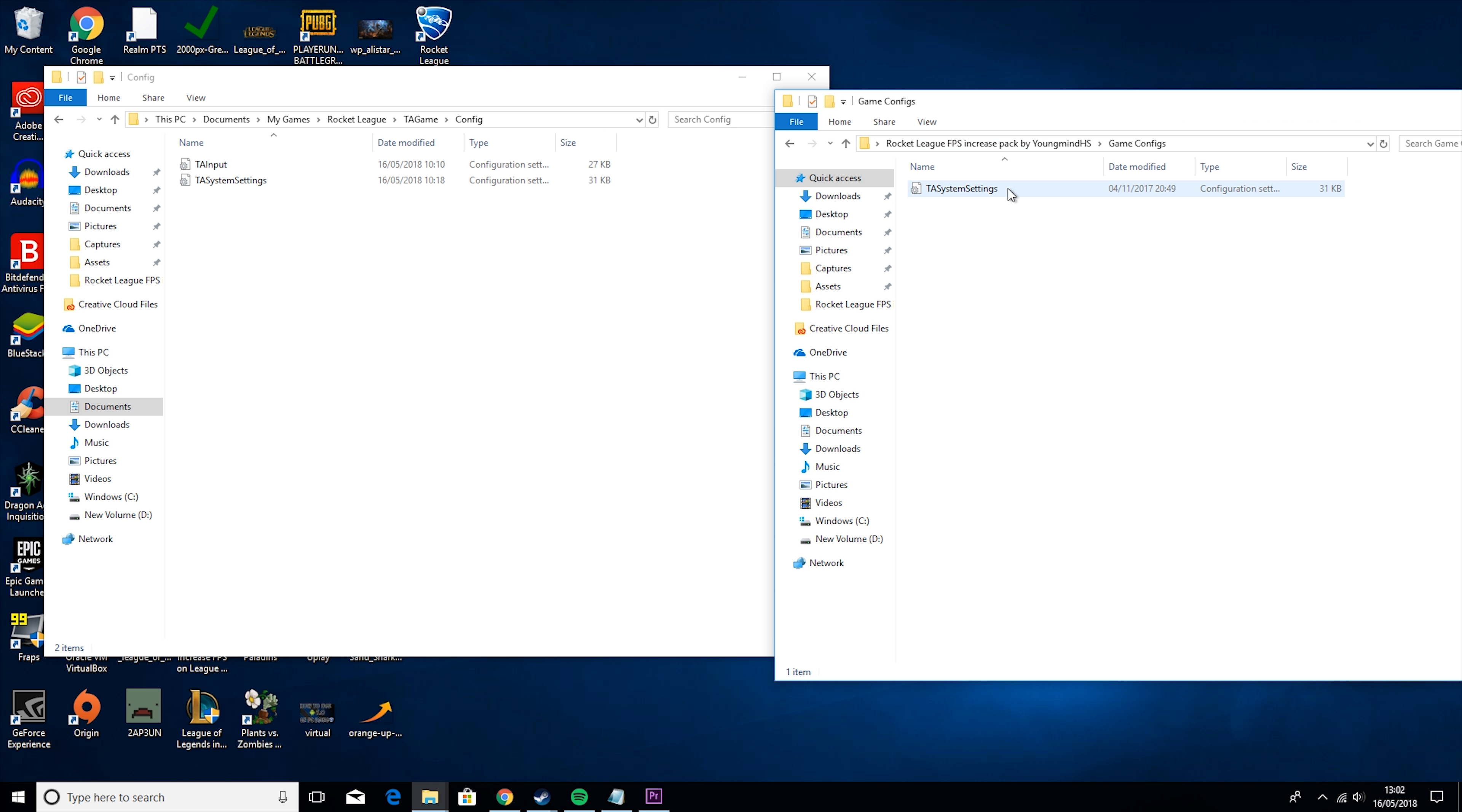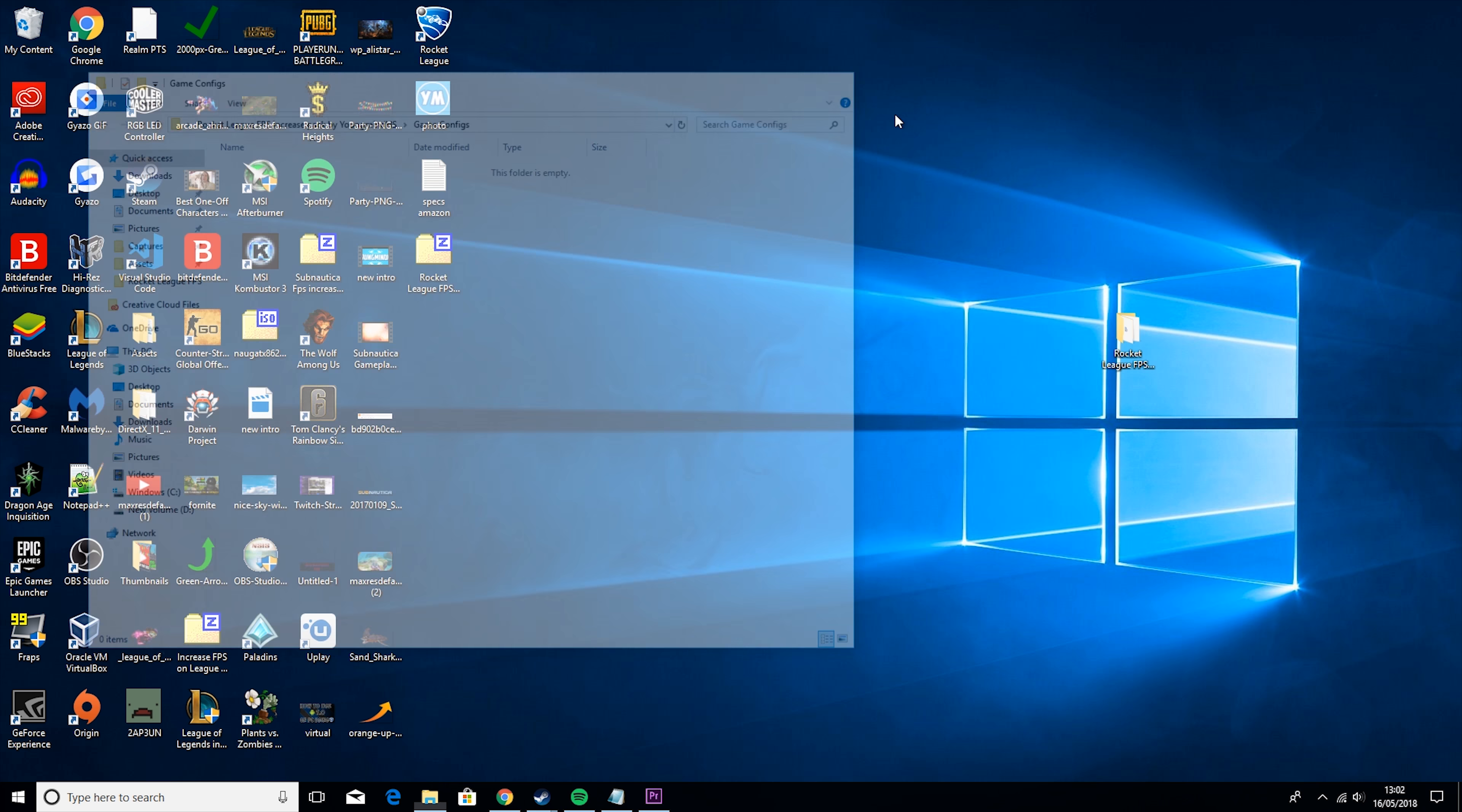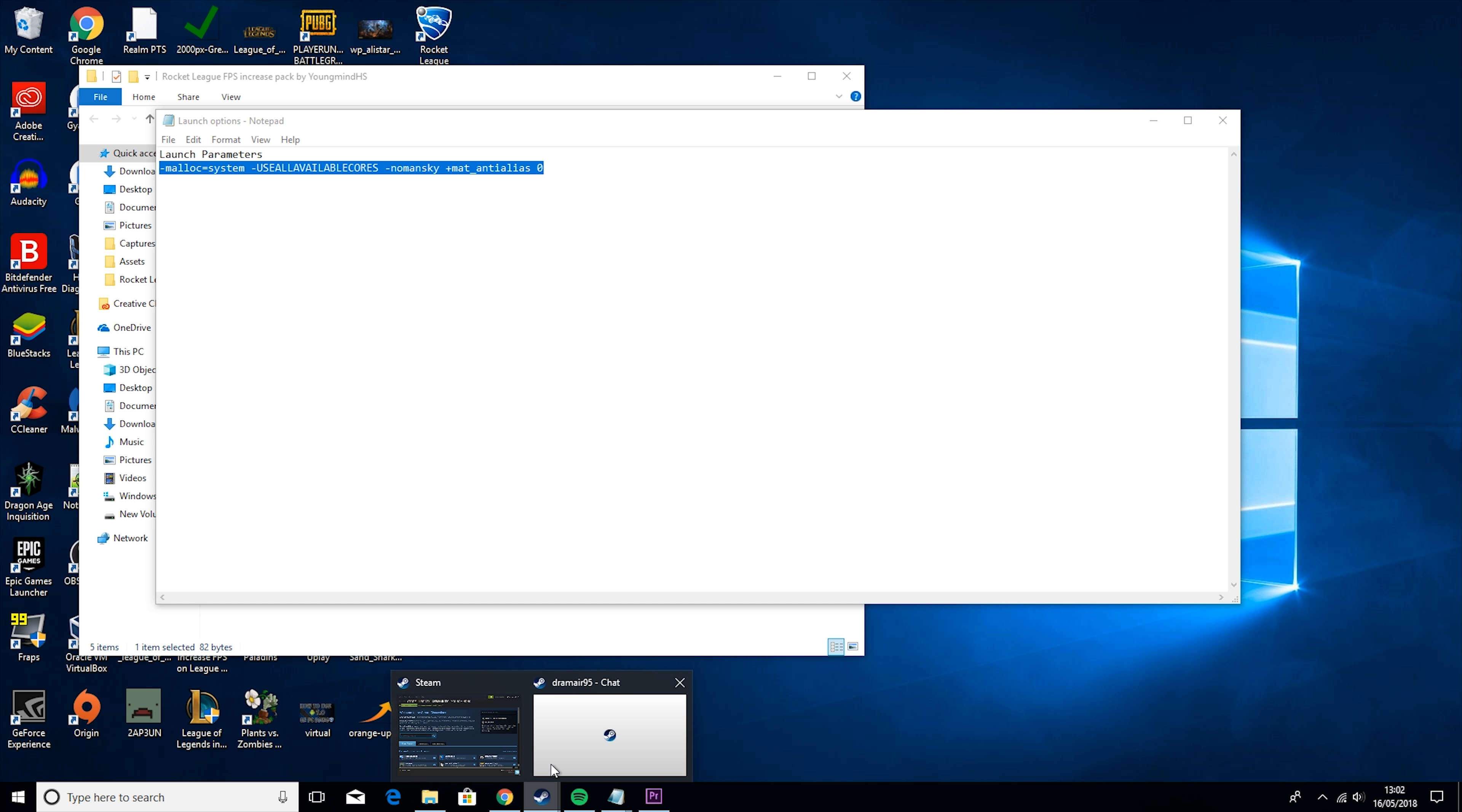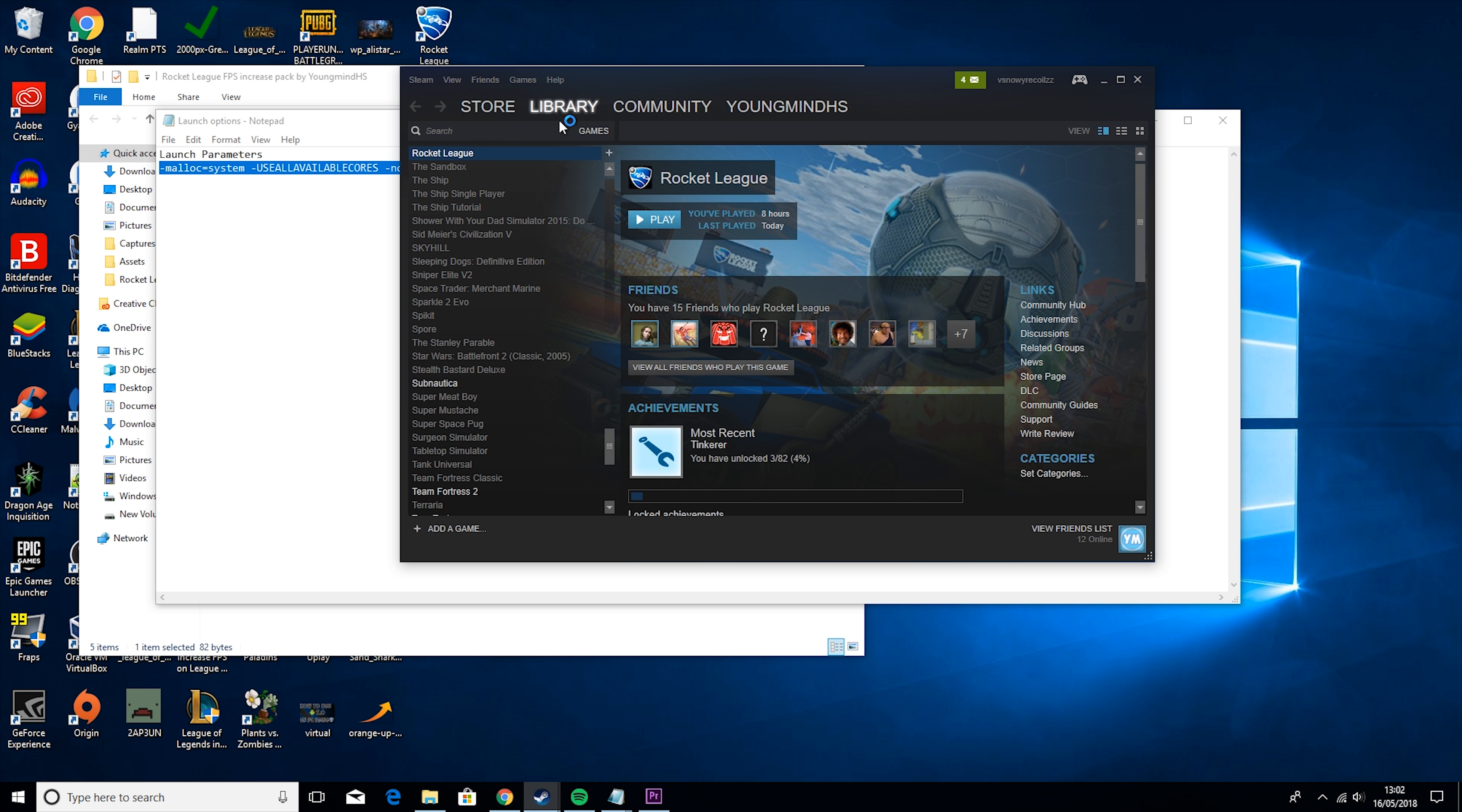So the first thing you want to do is go to your File Explorer, go to Documents, go to My Games, Rocket League, TA Games, Config, and then you want to put that to the side and open up the Rocket League FPS increase pack. Go to GameConfig and drag it in there. Then you want to click replace the file in this destination. Then what you want to do is go ahead and close that down.